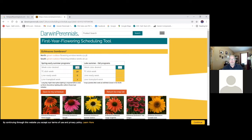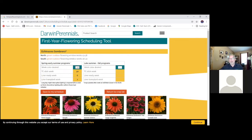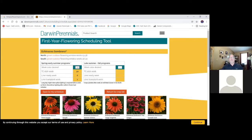And you can go to our website as well. It's going to give you detailed scheduling information for Sombreros. Generally, it only takes about five to six weeks of that night interruption lighting to initiate flowering. Once it's initiated, we can discontinue the lighting and they will continue to come to flower.